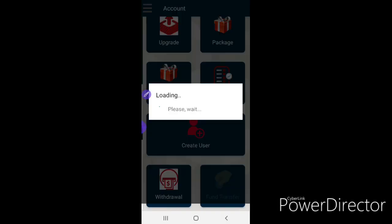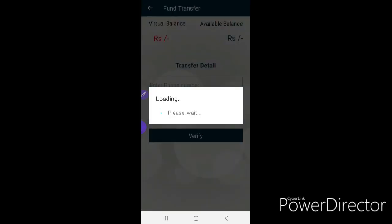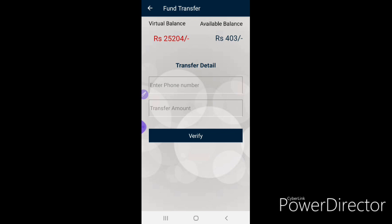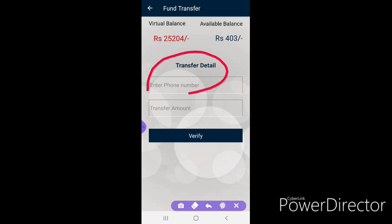Fund transfer, fund transfer, fund transfer — download. Send, send — mobile number. Amount. Transfer fund.